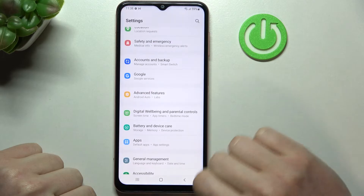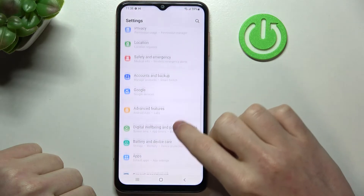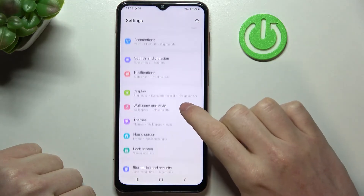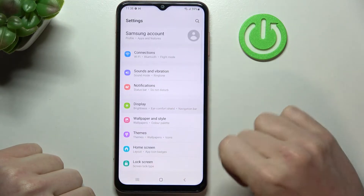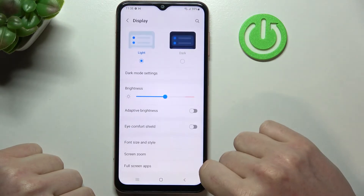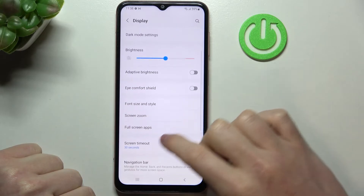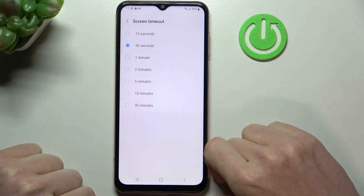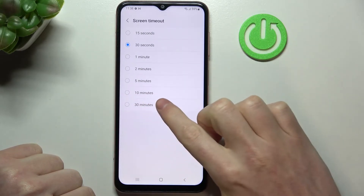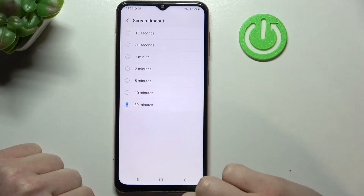So now let's move to the settings, find the Display and Brightness like this. Now we need to locate Screen Timeout — the maximum timeout is 13 minutes.